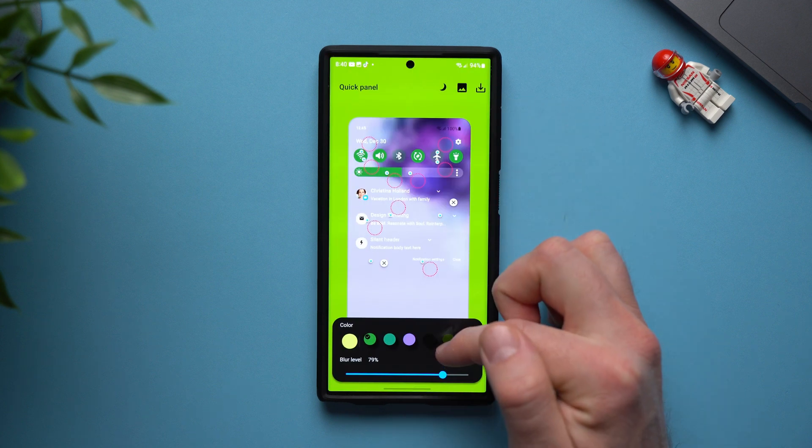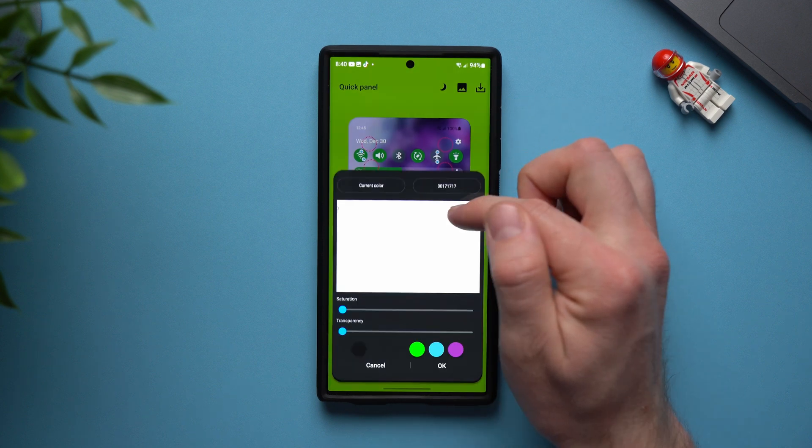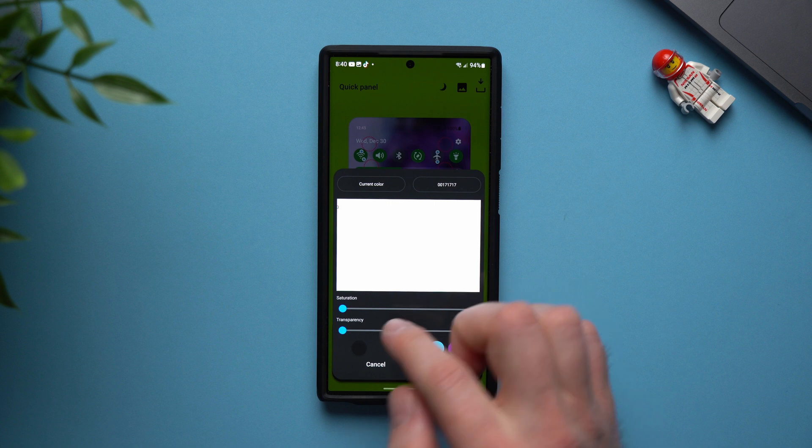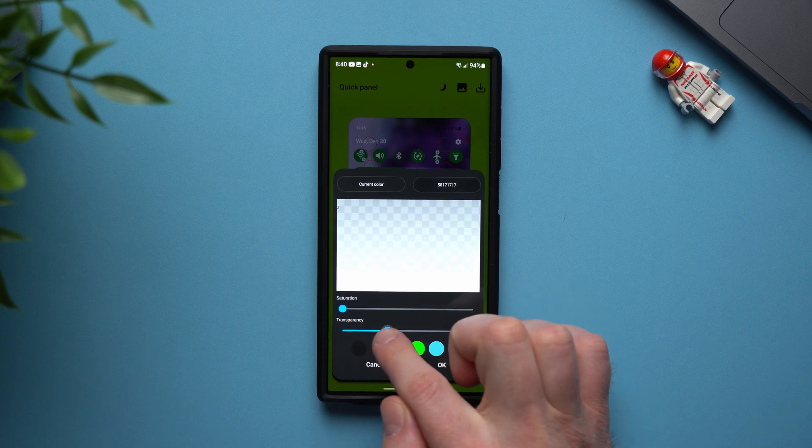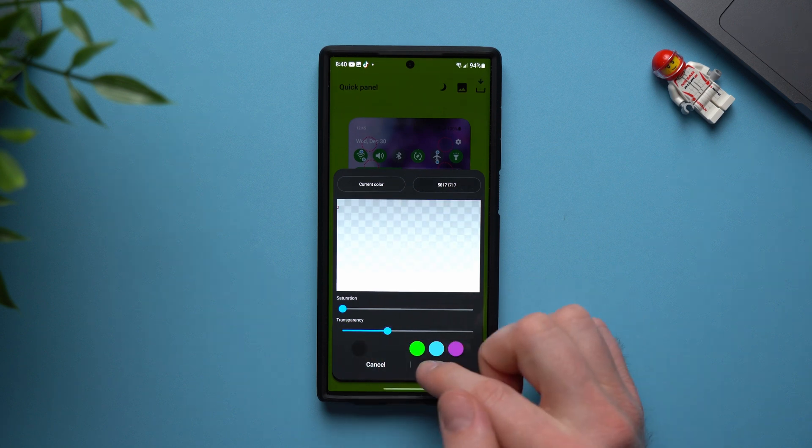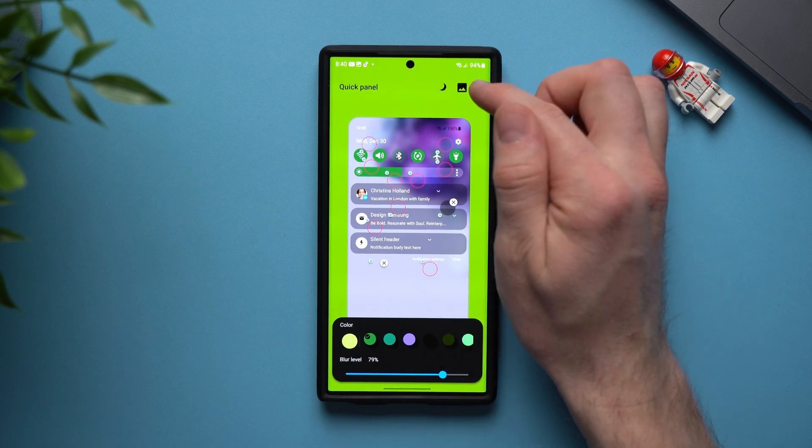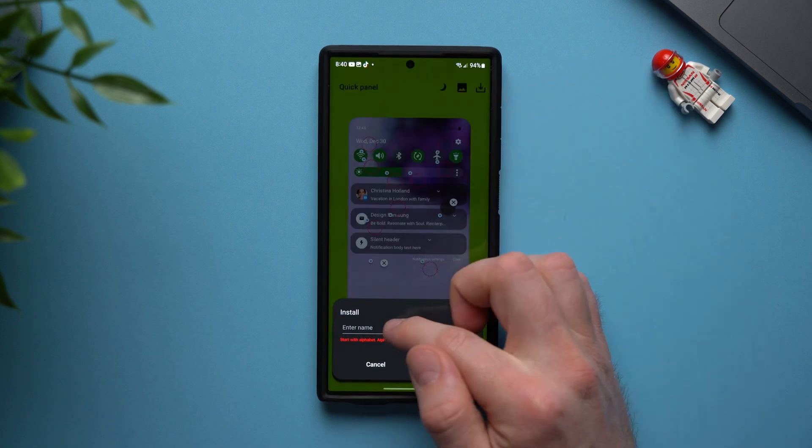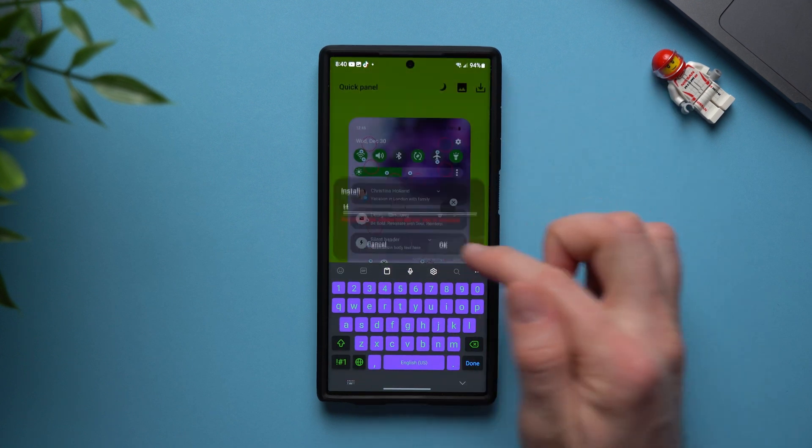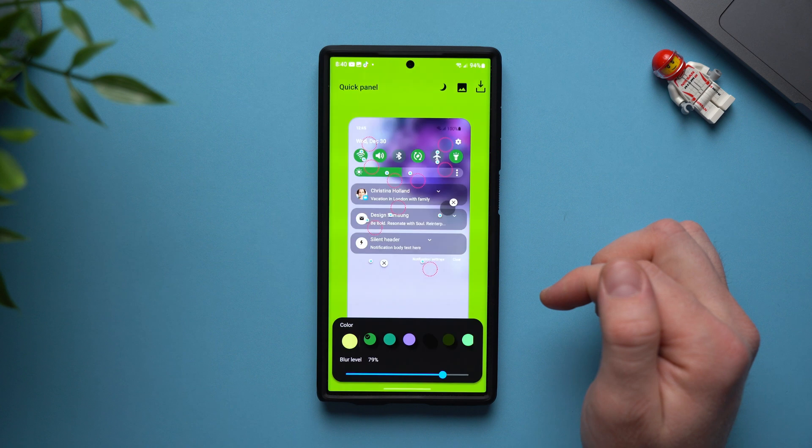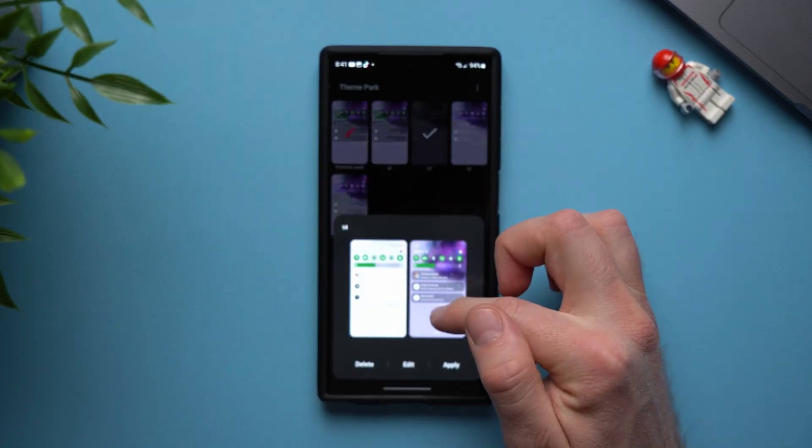So tap on it tap edit and then we're going to go and tap on our individual notifications and we're just going to bring the transparency back up a little bit just to make it stand out just a little bit more. Tap okay again go ahead and download this give it a name. Tap okay and then just apply this theme again.